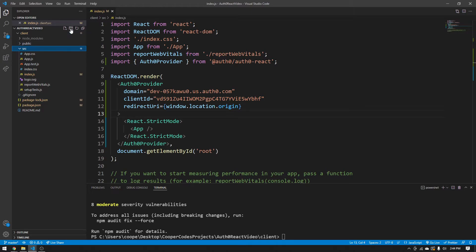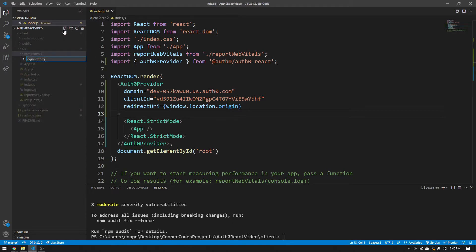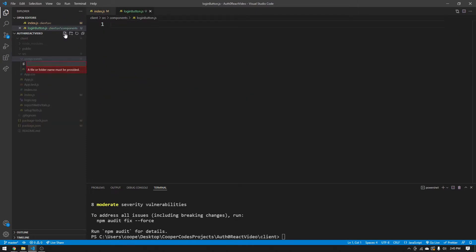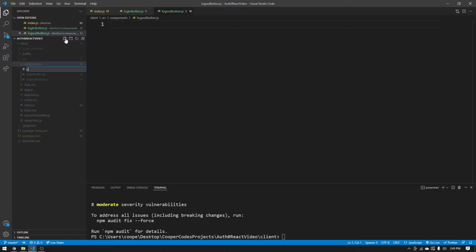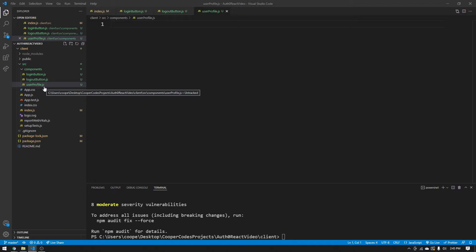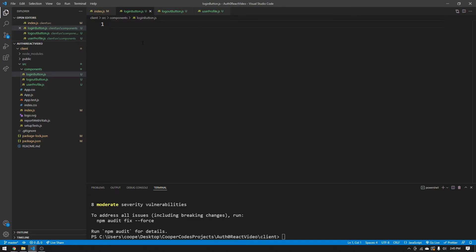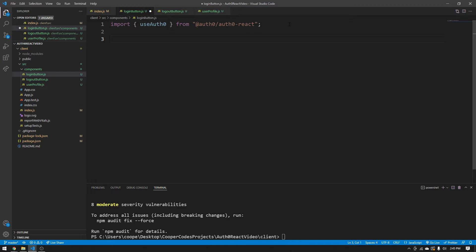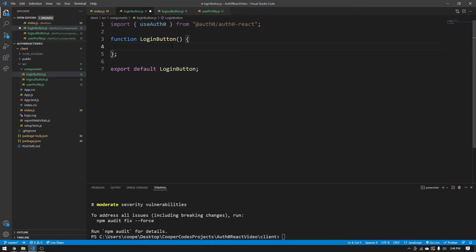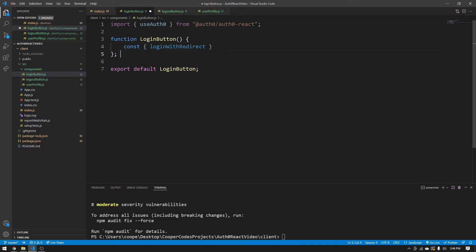Now I'm making a components folder because we need three different components: a login button, a logout button, and a user profile component. Let's start with the login button. Create loginbutton.js and import the useAuth0 hook from @auth0/auth0-react. This hook gives us access to a bunch of Auth0 properties. Make a functional component called LoginButton and export it as default.